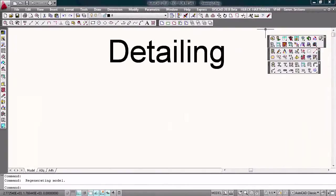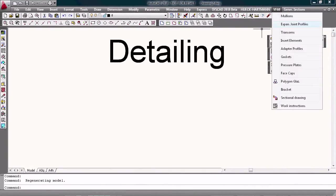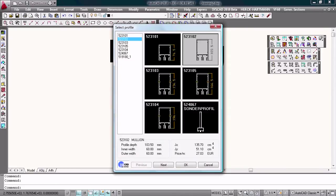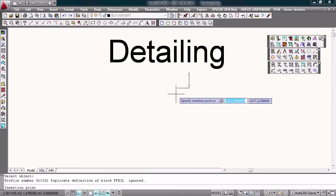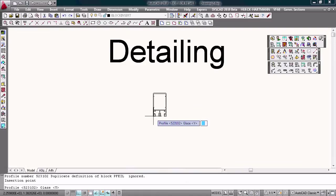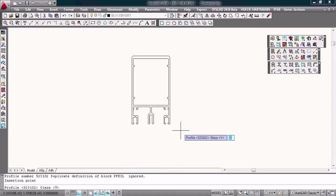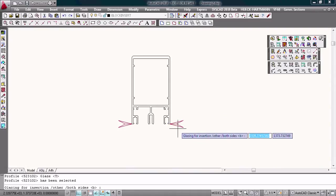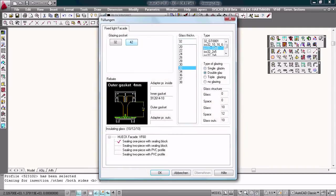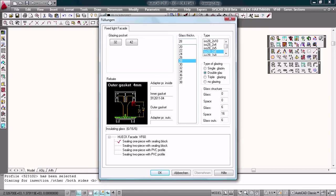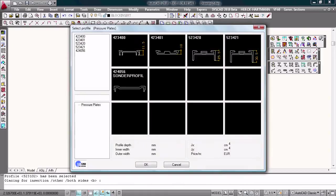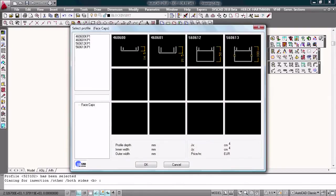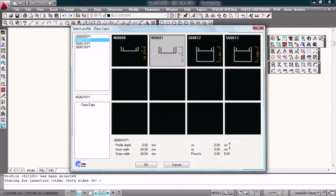First we have to choose the profile system. Take this one, choose a mullion, insert the mullion in the drawing, glaze the mullion on both sides with this glazing pocket, with this glass, with this kind of glass, with this pressure plate, and this face cap.